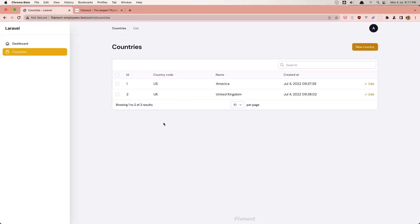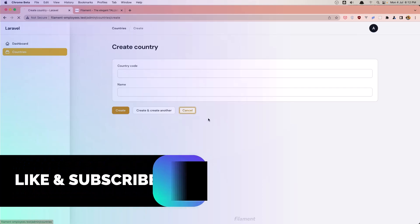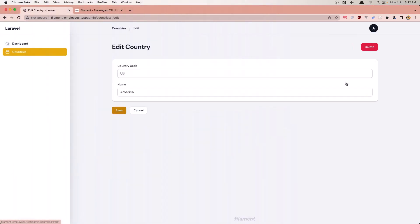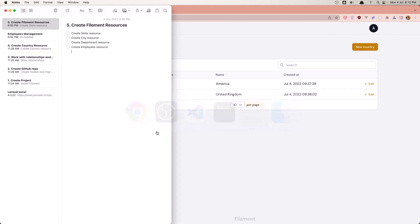Hello friends, welcome. In the previous video we worked with countries and now we have a CRUD for country. We display all the countries in a nice table and we can create, delete and edit the country. Now let's go and work with the others. I'm going to create a state resource, city, department and employee.